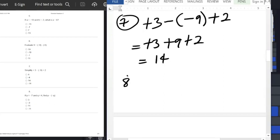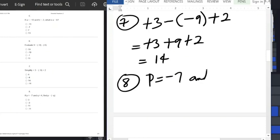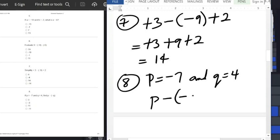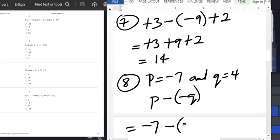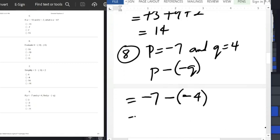Question number 8: if P equals minus 7 and Q equals 4, find P minus minus Q. That means minus 7 minus minus 4. Minus times minus is plus, so we have minus 7 plus 4, which equals minus 3.